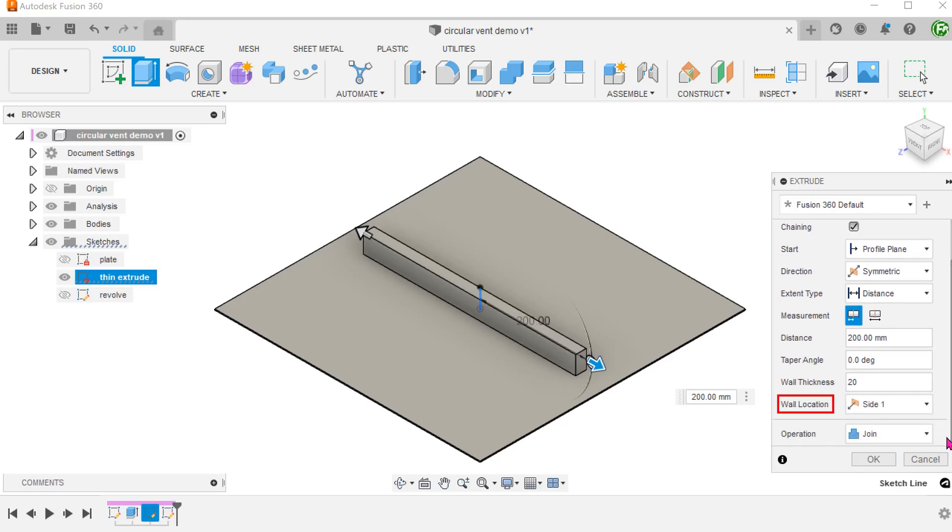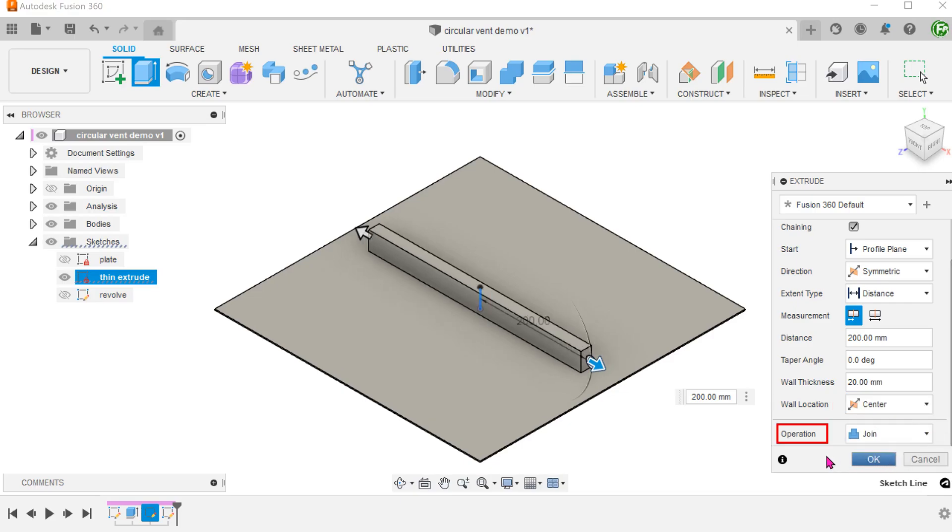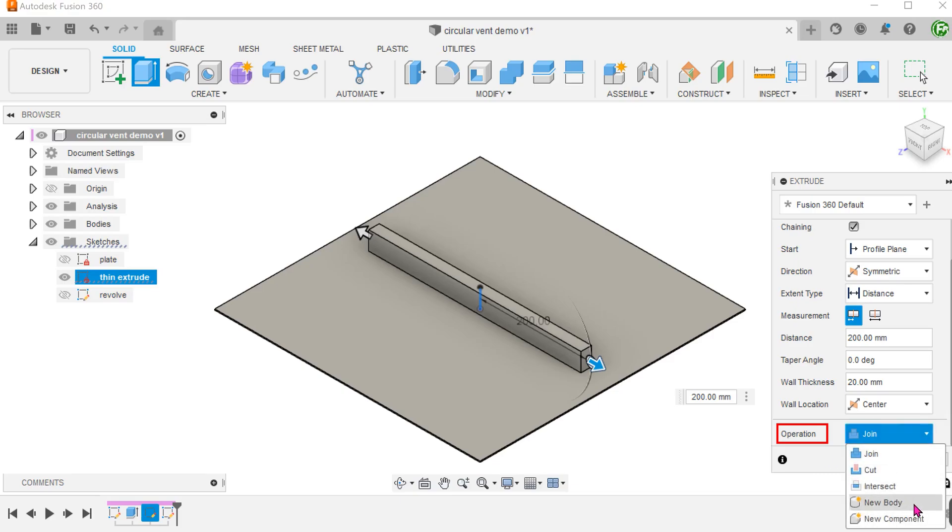Set the extrude distance and the wall thickness. For wall location, set to center. We do not want this to merge with the plate just yet, so set the operation to new body.